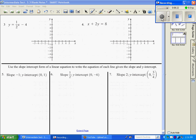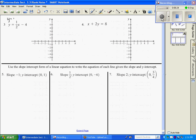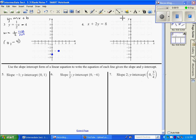Number 3: y equals mx plus b. My slope is 1/2 and my y-intercept is (0, negative 4). Make sure you do not forget that negative sign. I start at (0, negative 4), then rise over run — up 1, right 2; up 1, right 2 — and then graph the line.